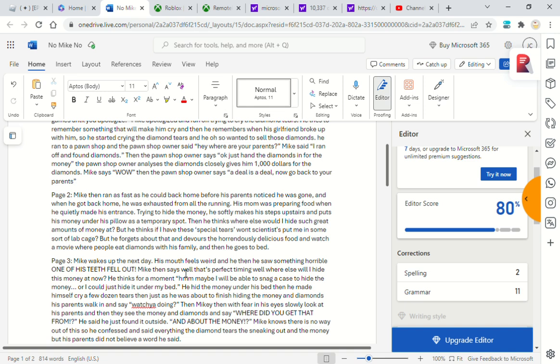Mike then ran as fast as he could back home before his parents noticed he was gone. When he got back home, he was exhausted from all the running. His mom was preparing food when he quietly made his entrance trying to hide the money. He softly makes his steps upstairs and puts his money under his pillow as a temporary spot. Then he thinks, 'Where else would I hide such a great amount of money at?' But he thinks, 'If I have these special tears, won't scientists put me in some sort of lab cage?'